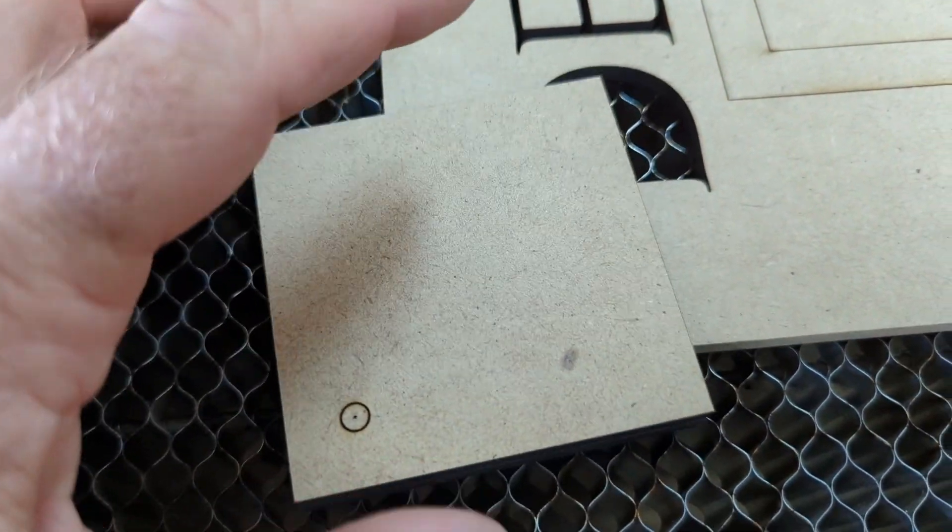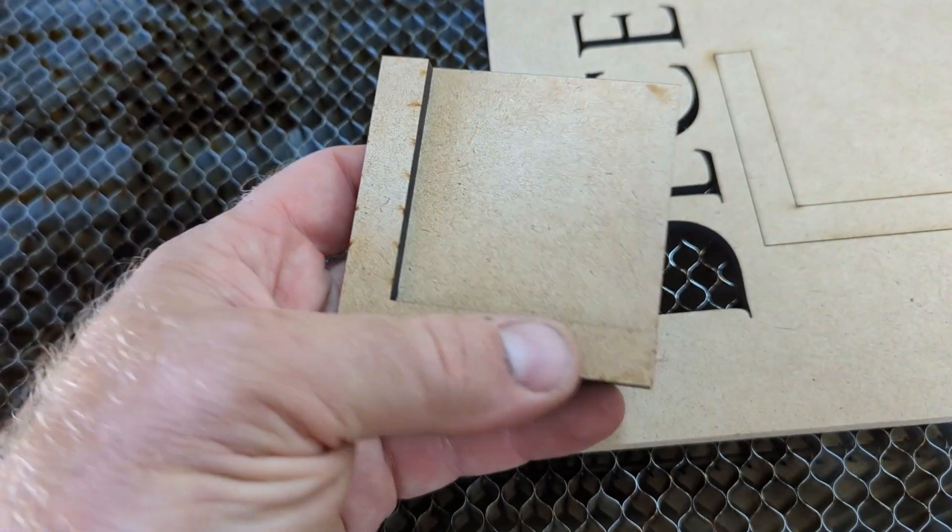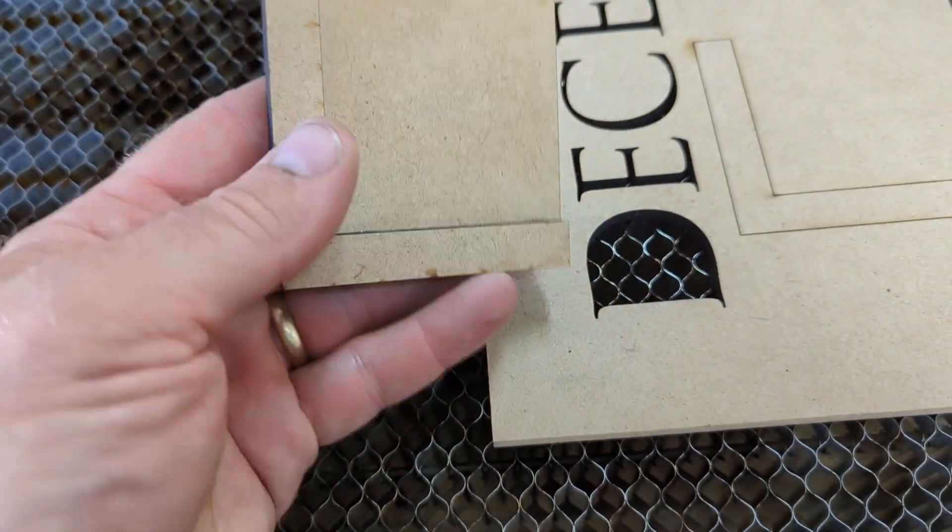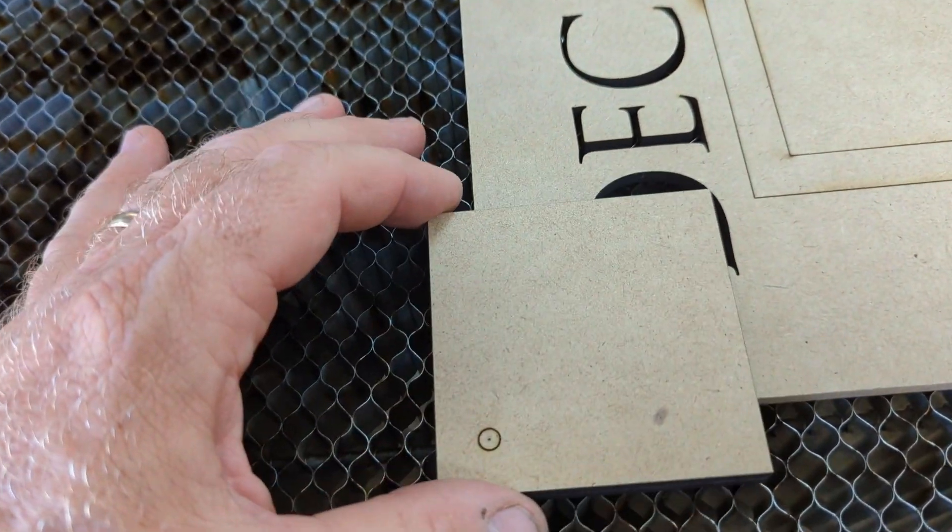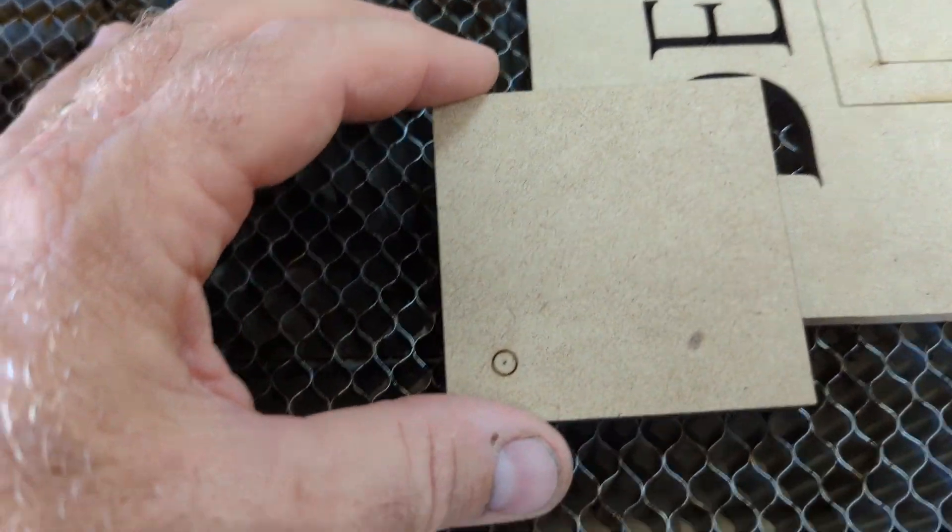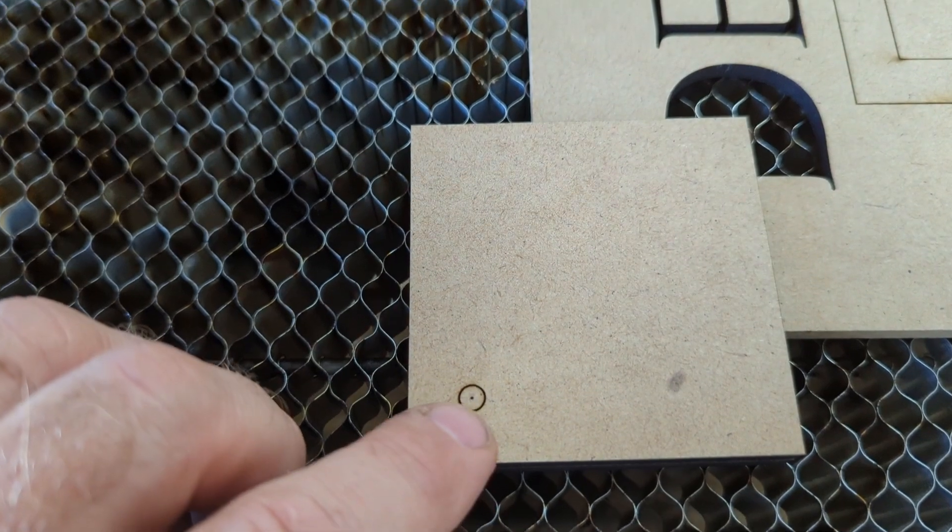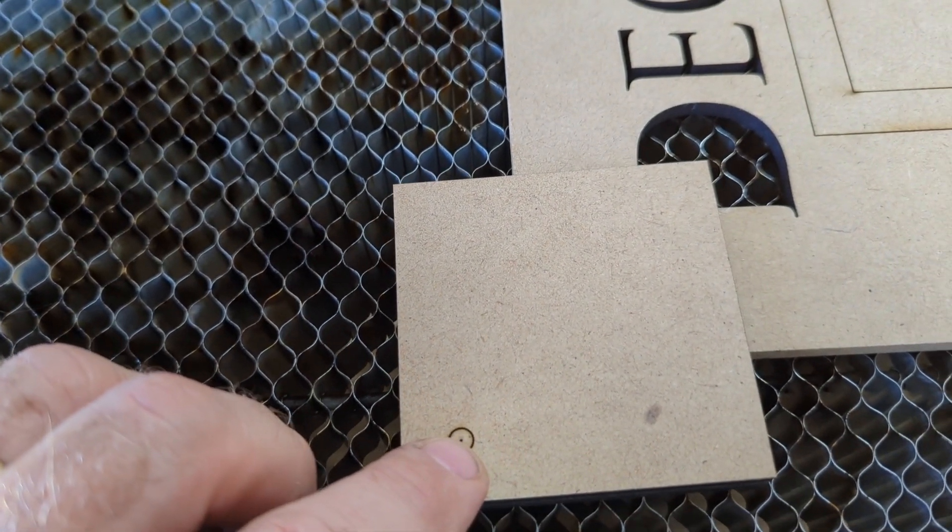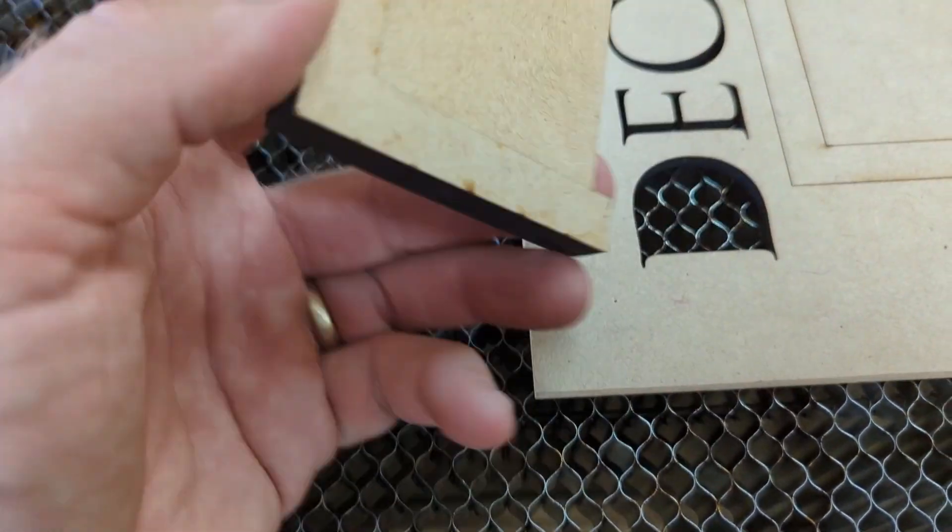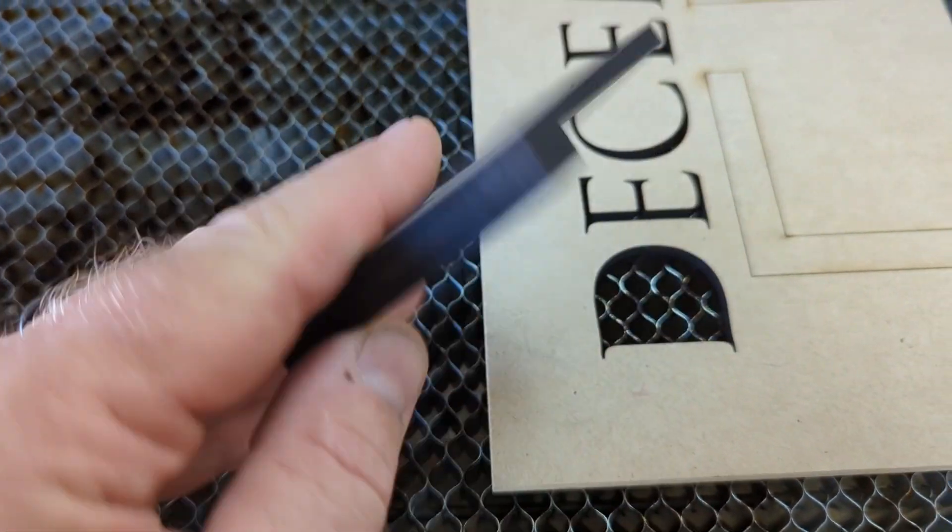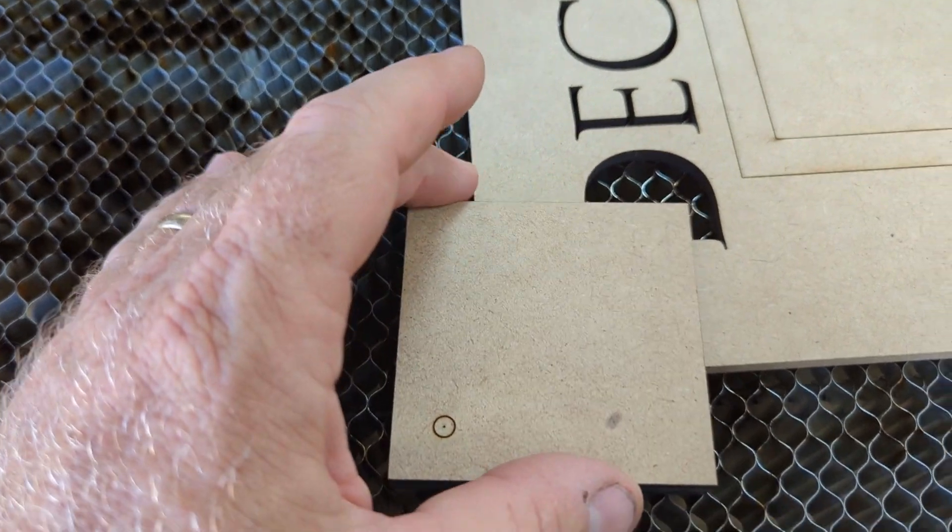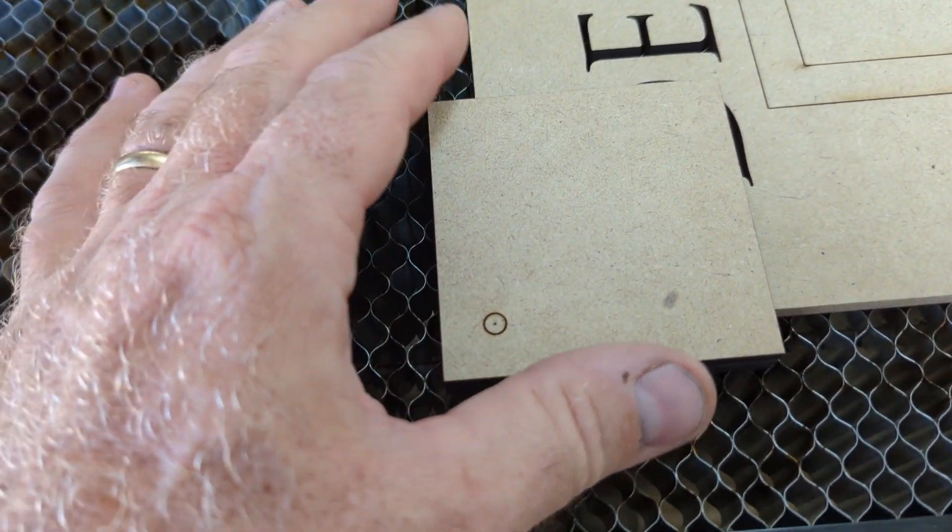Basically I designed this top plate and this bottom corner piece in the same design file in Vectric so that this circle or this hole in the middle is precisely aligned with the corner in here. I'm going to show you what that looks like, but this works really good.